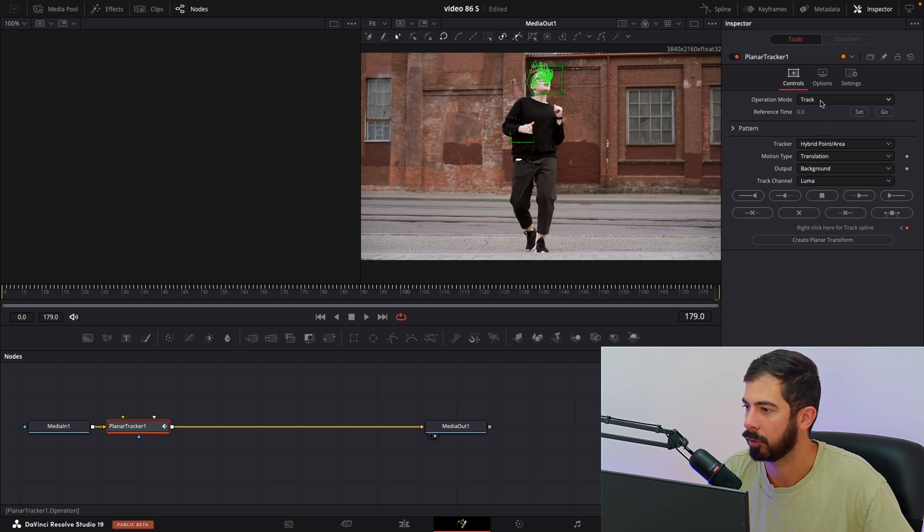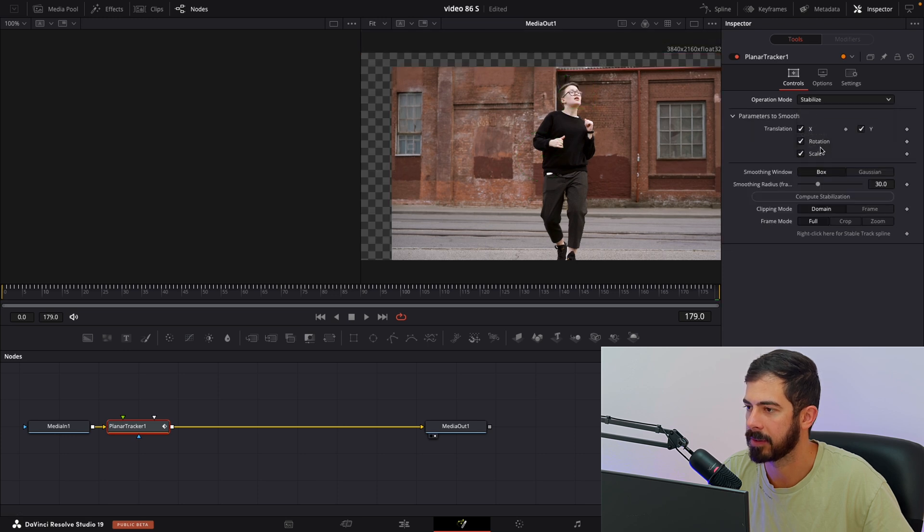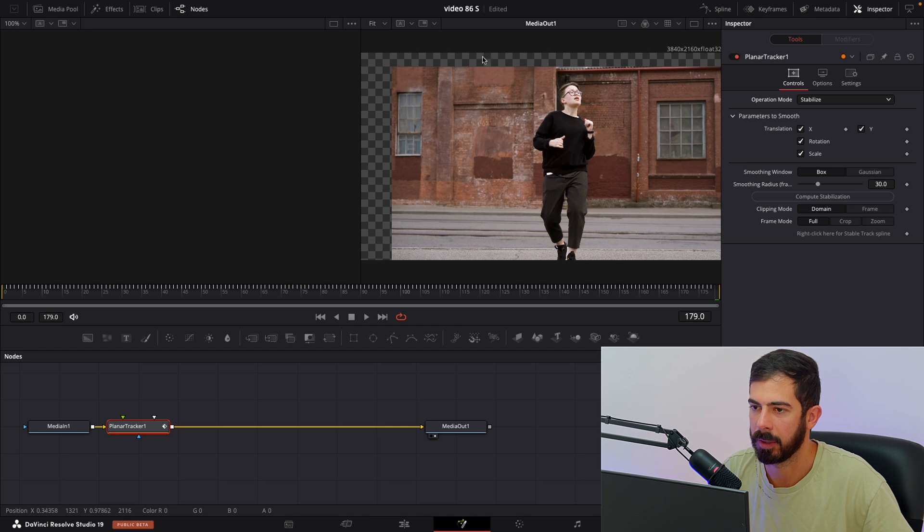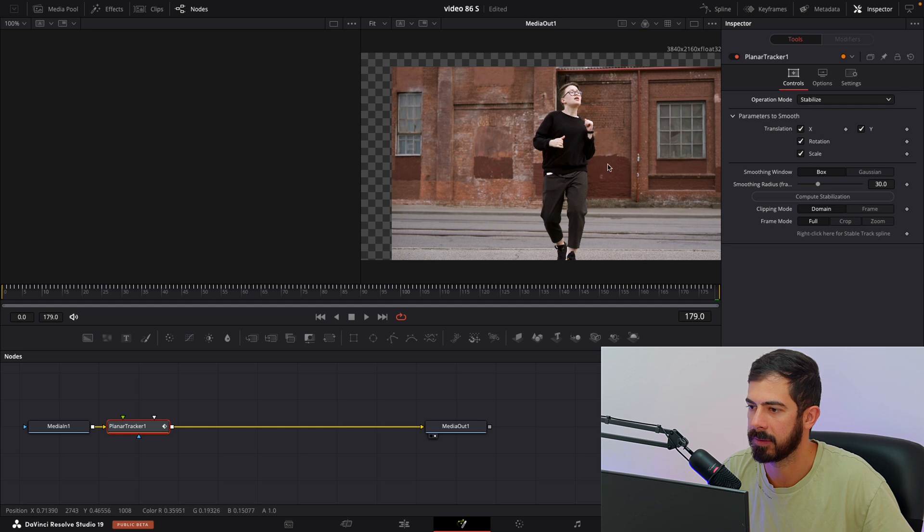And we just need to change the operation mode from Track to Stabilize. But now we have a slight problem. We have black bars over here or empty space. So let's fix that.